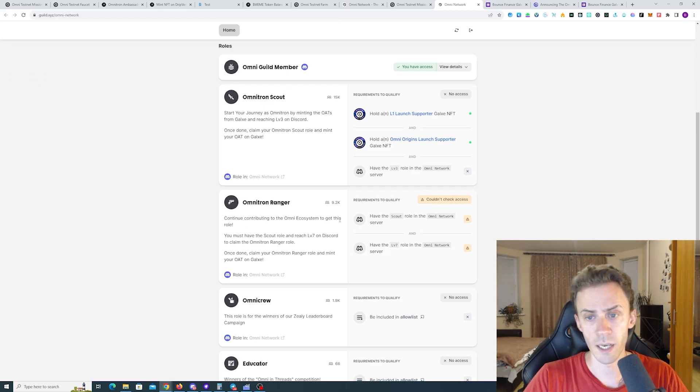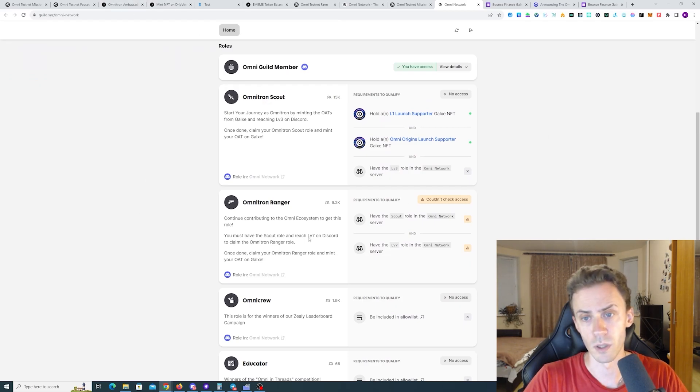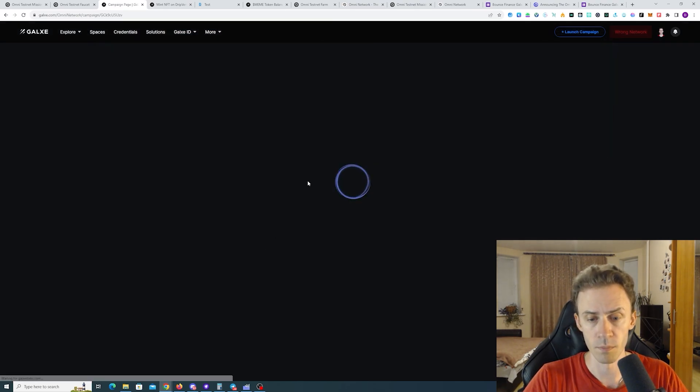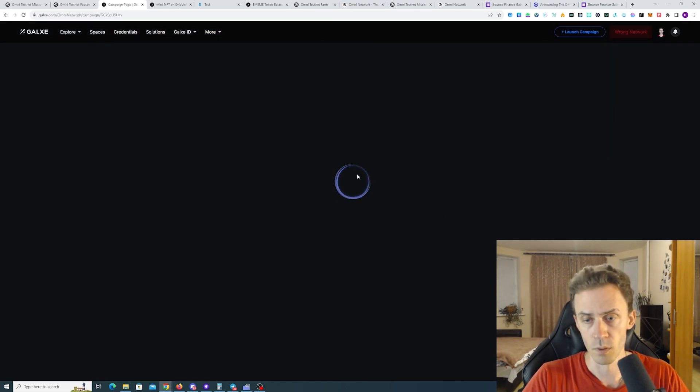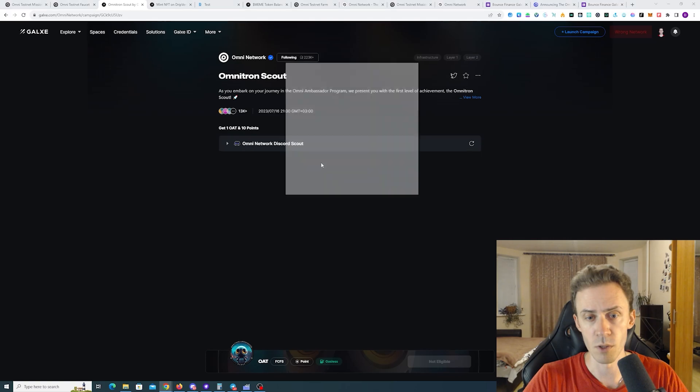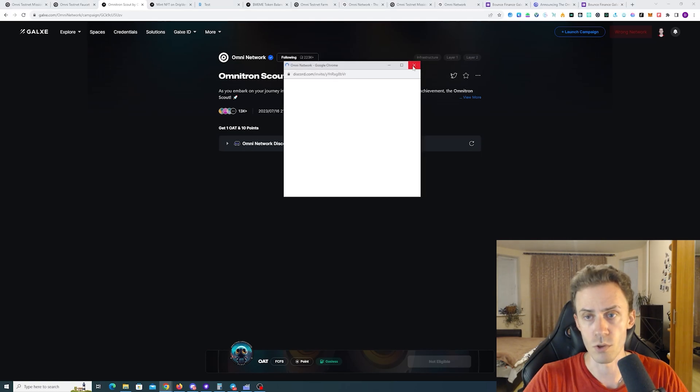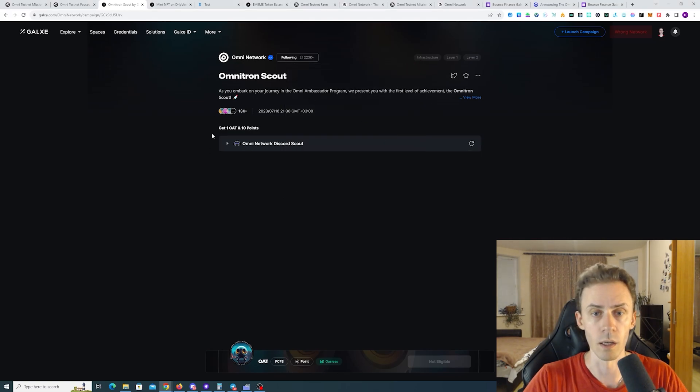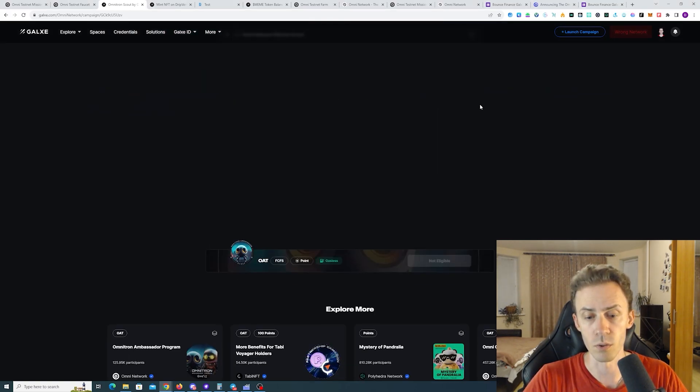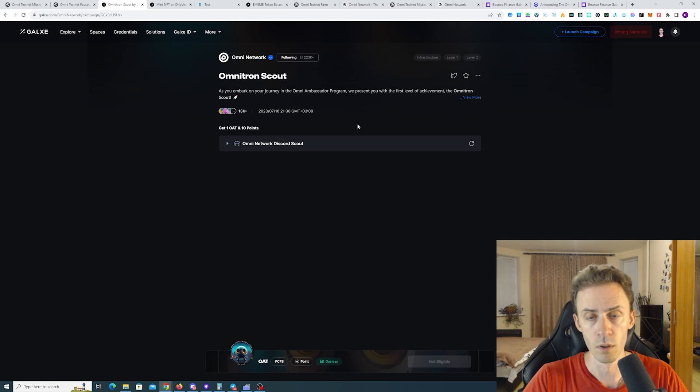So once you get that, once you have roles in the Discord assigned to you, you go back to Galaxy. You go inside the mission. It will check your Discord role and then you can claim your OAT.